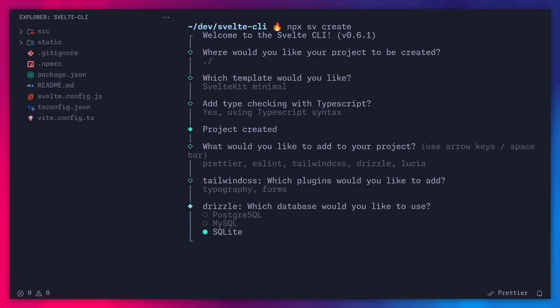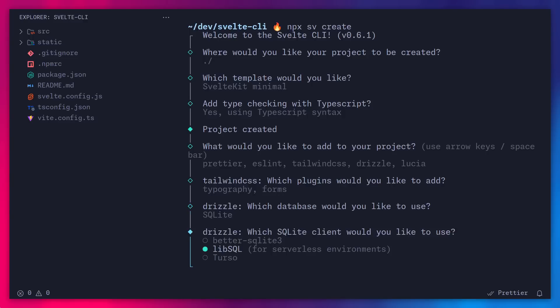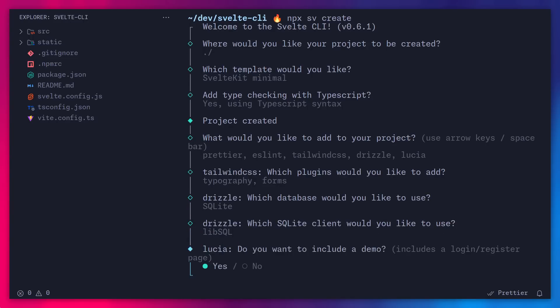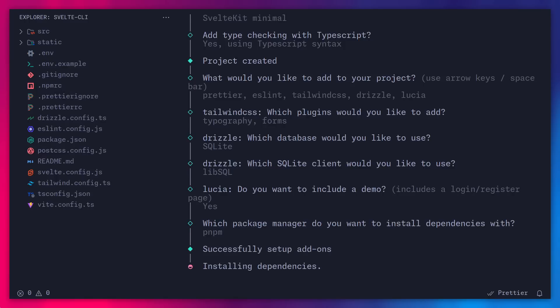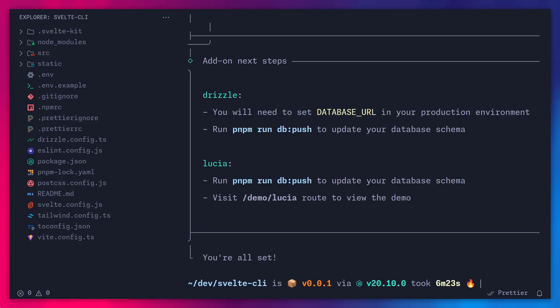Alright, so for Drizzle, it asks me which database would I like to use. I'm a fan of SQLite. Alright, so you can pick SQLite, and then we can pick which SQLite client we want. And I really don't care, I'm just going to pick LibSQL. Alright, and since we picked Lucia, it's asking us if we want a demo. And I'm going to say yes, and this is really great. For example, maybe you can learn how to integrate auth using cookies with something like Lucia. This is going to give you a really nice window into that. So let's just say yes, and now it's going to ask you which package manager do you want to install dependencies with. You can say none, or you can use the package manager of your choice. In my case, I prefer pnpm. So let's do that. And now this should take a minute, and that's going to be it.